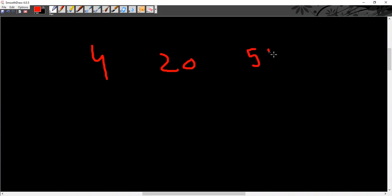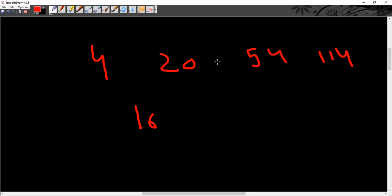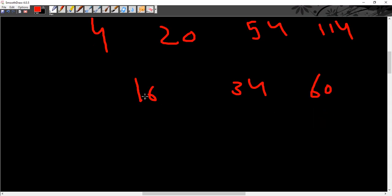Consider the sequence: 4, 20, 54, and 114. If you try, you can check using squares or related patterns. If none of those work, then use the difference method. Take the difference — the difference is 64. So if you try to find the difference, the answer will follow. The answer is 18, and the answer options are 60 or 34, with the correct answer being 26.